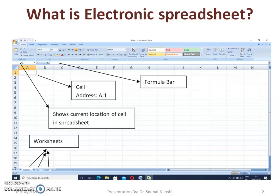Electronic spreadsheet is an application software. Application softwares are those softwares developed for a specific purpose. It enables the user to store any kind of data in tabular form — in a systematic way in tabular format as an electronic document. It consists of rows and columns. This electronic spreadsheet is also called a worksheet. A collection of more than one worksheet is called a workbook, like a notebook which consists of a number of pages.